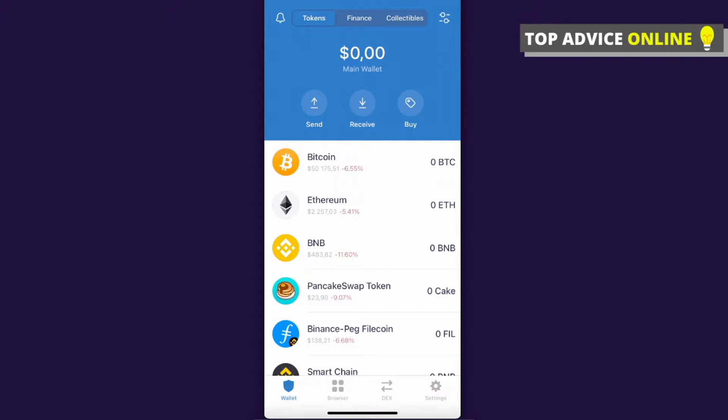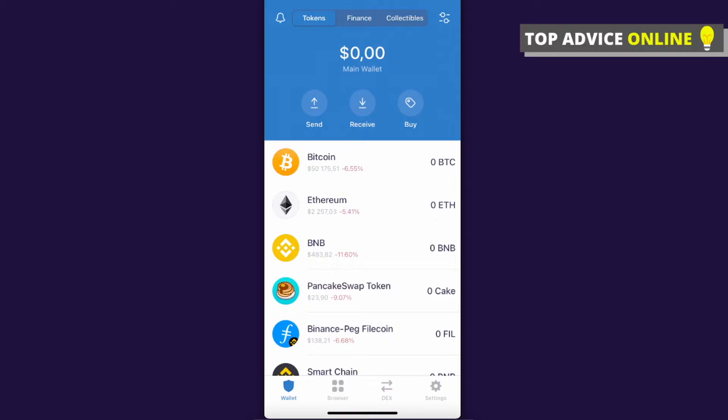Hey guys, in this video I will show you how you can transfer crypto from Binance exchange to a Trust Wallet. It's real fast and easy, so let me show you how. First, what you need to do